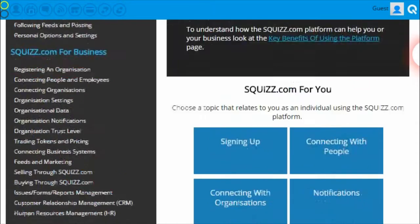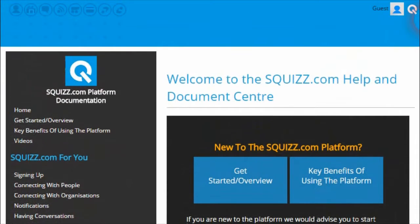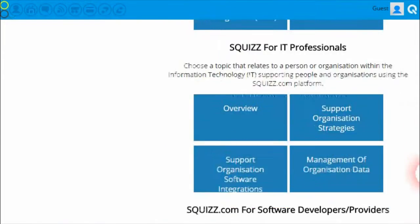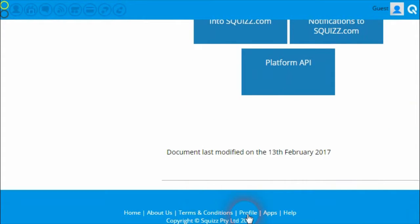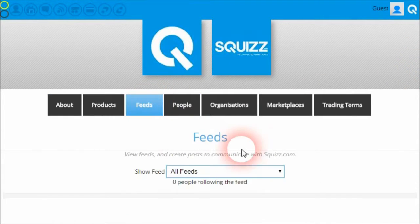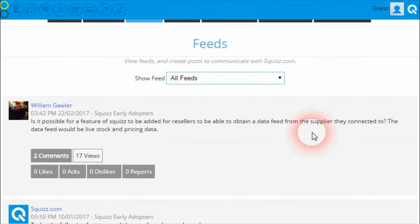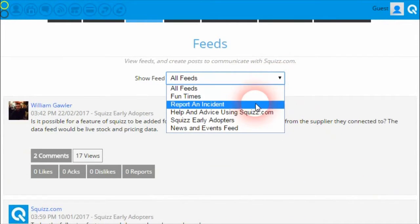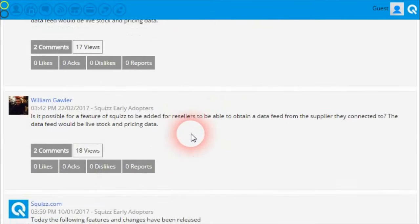If you have any questions or feel there's an area of the Help and Documentation Center that doesn't cover enough information about the platform, please let us know by posting within the Squiz.com feed. Click on the profile link within the footer bar, then within the Squiz.com profile, click on the feeds button and post your message on the Squiz Early Adopters feed.